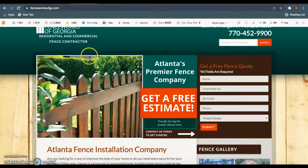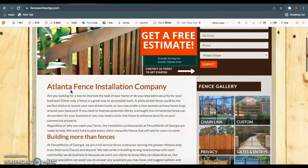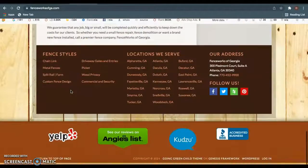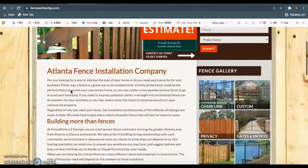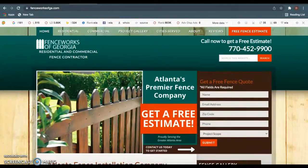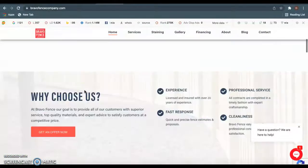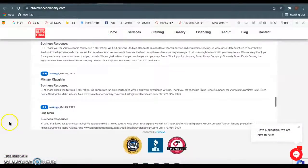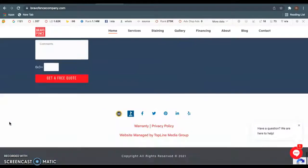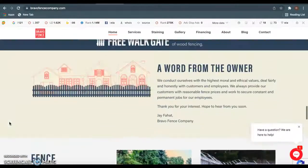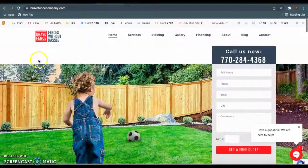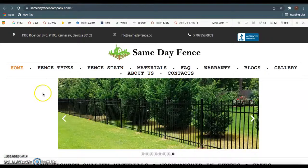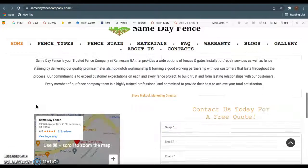As we hop over here to your competitors, this is Fence Works of Georgia located in Atlanta. These guys have about 700 words of content on their page. Hop over here to Bravo in Marietta. These guys, a little bit lower, they have about 500 to 600 words of content as well. So both sites are definitely beatable and you guys would blow them out of the water if you're able to get your content up to 1,500 to 2,000 words.